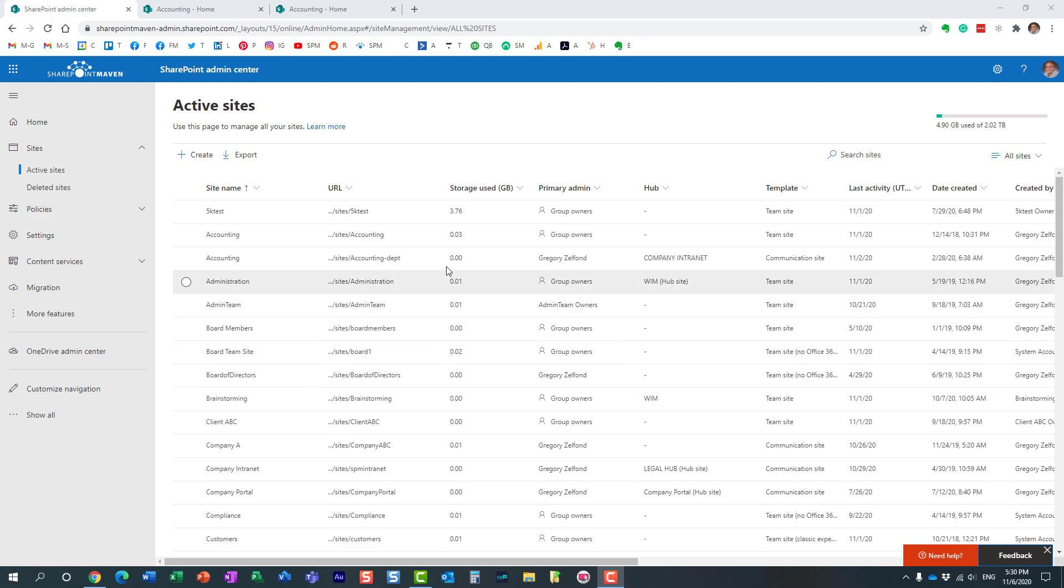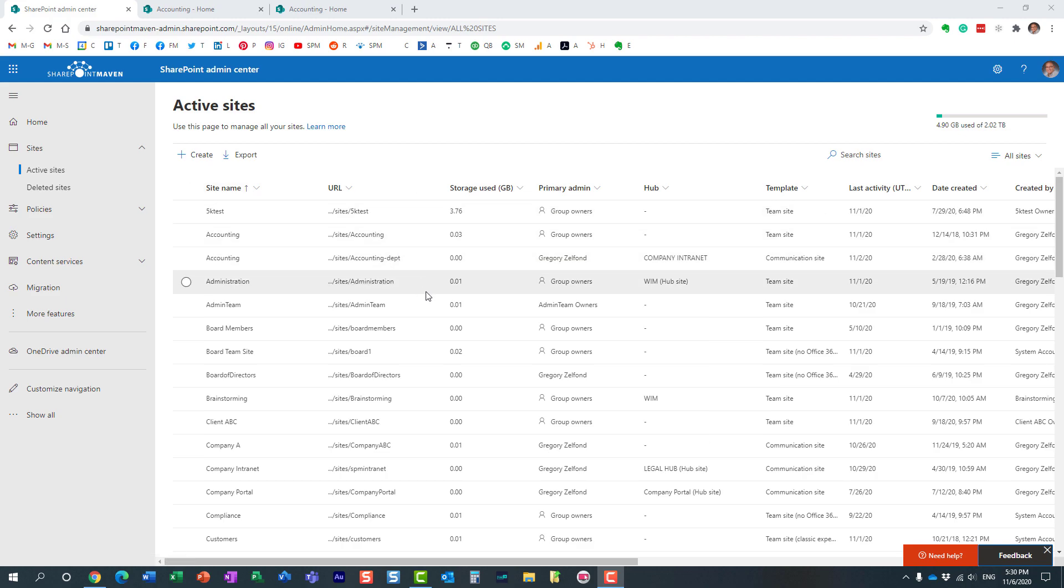So this is only applicable for situations when you try to make someone an admin of a given SharePoint site. I'm right now in the SharePoint admin center, and I have a couple of sites right here.